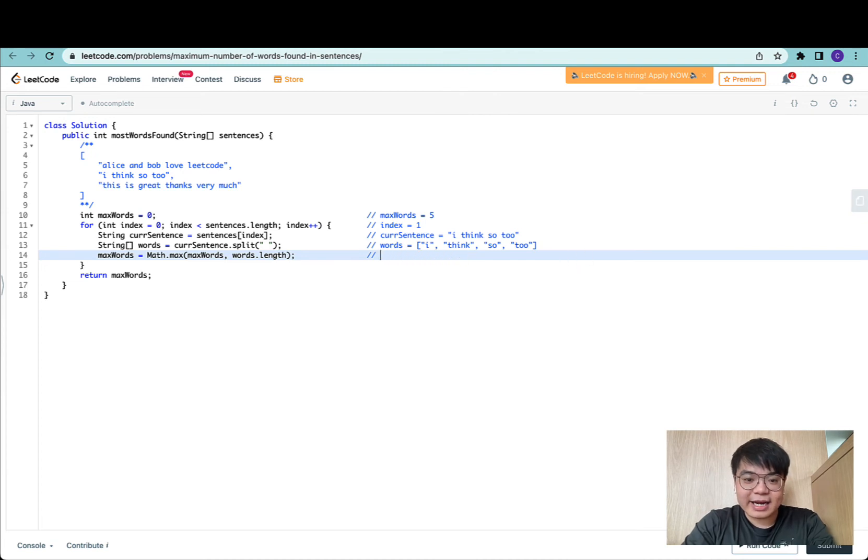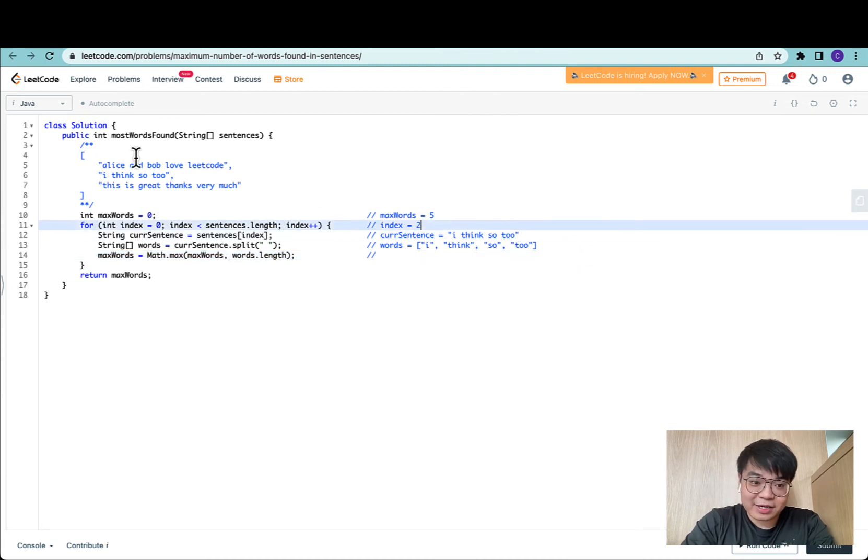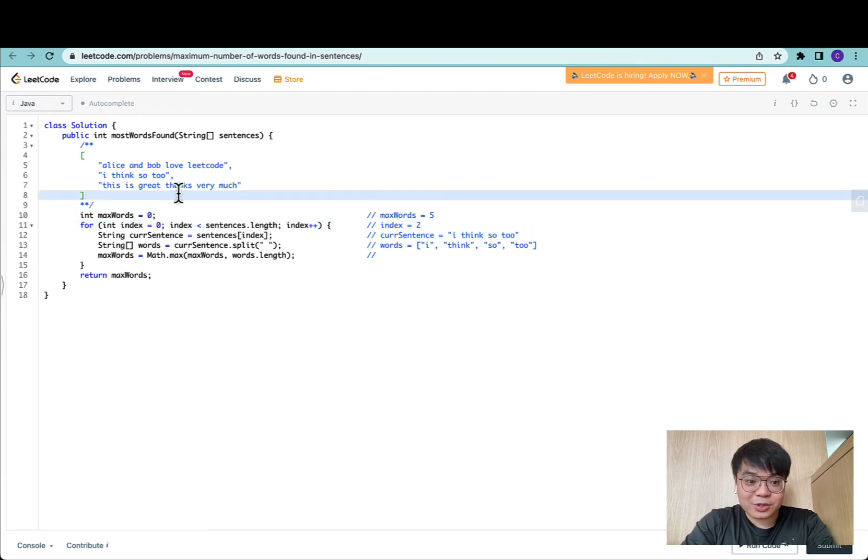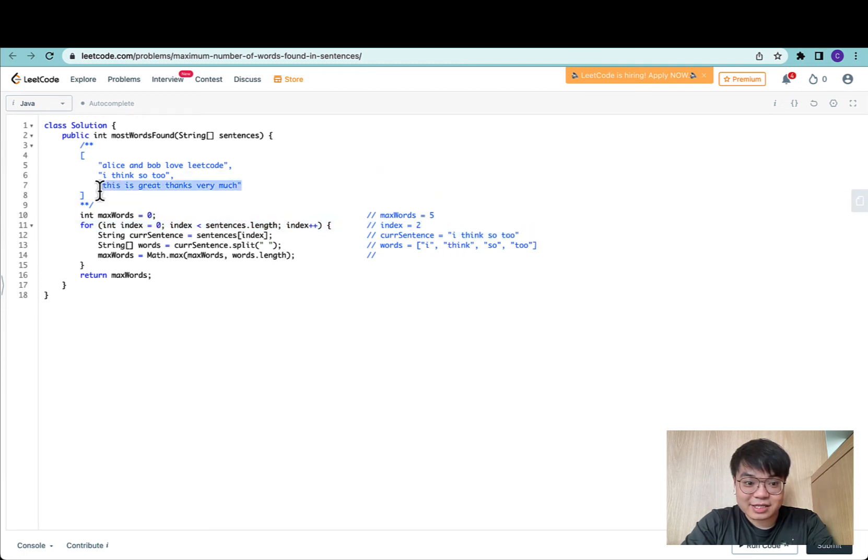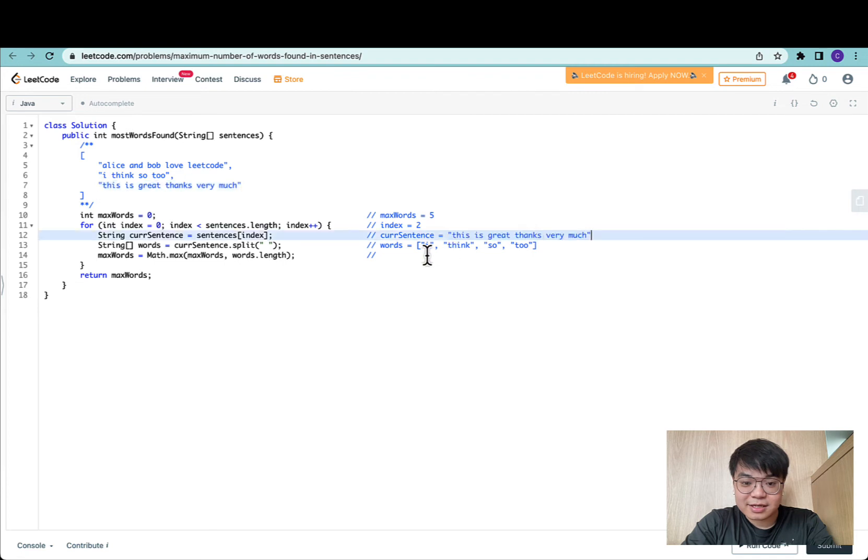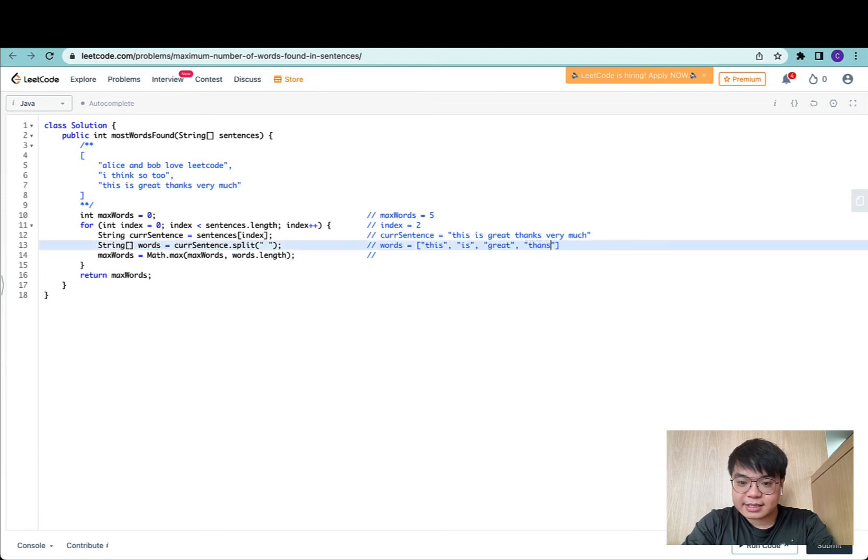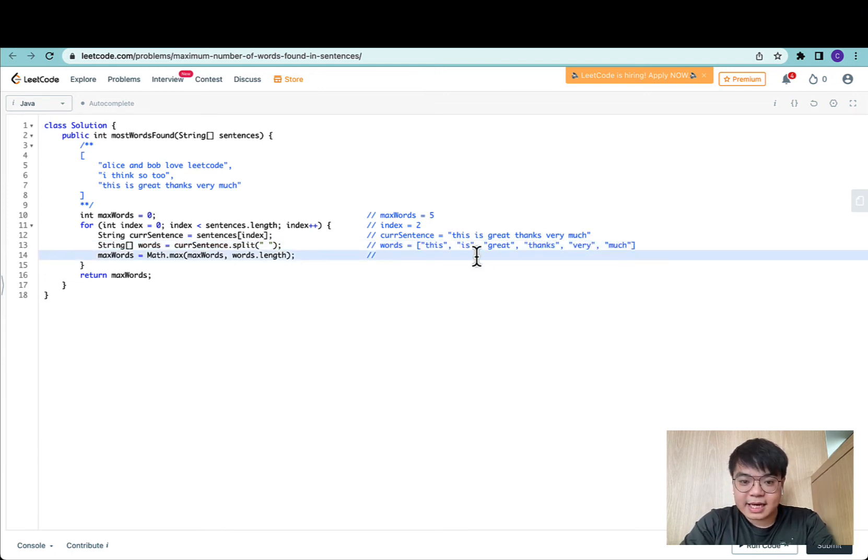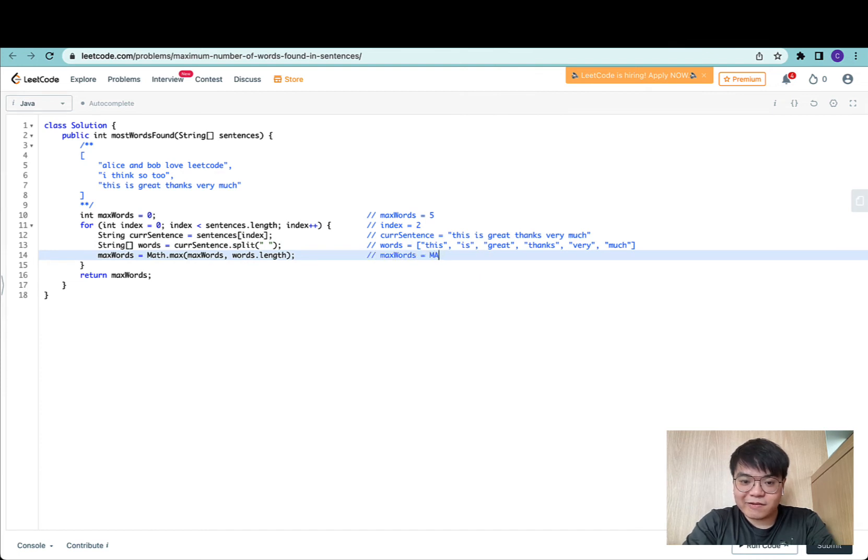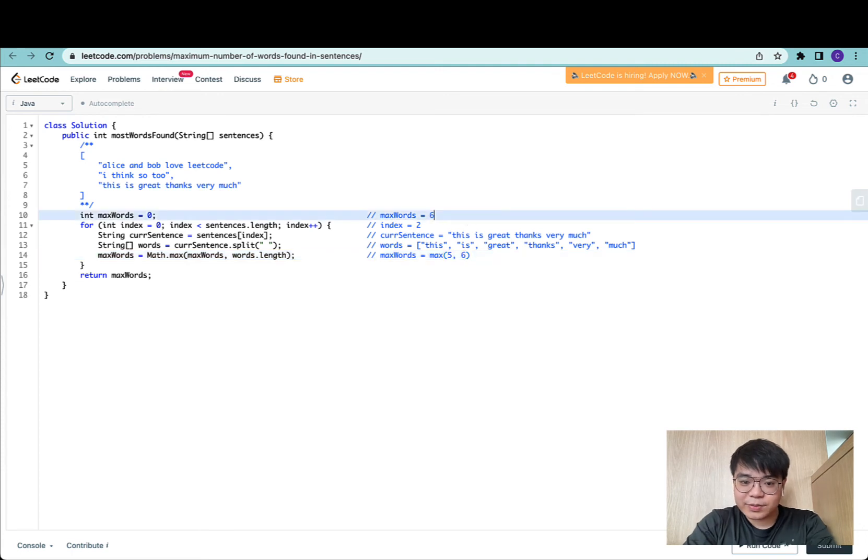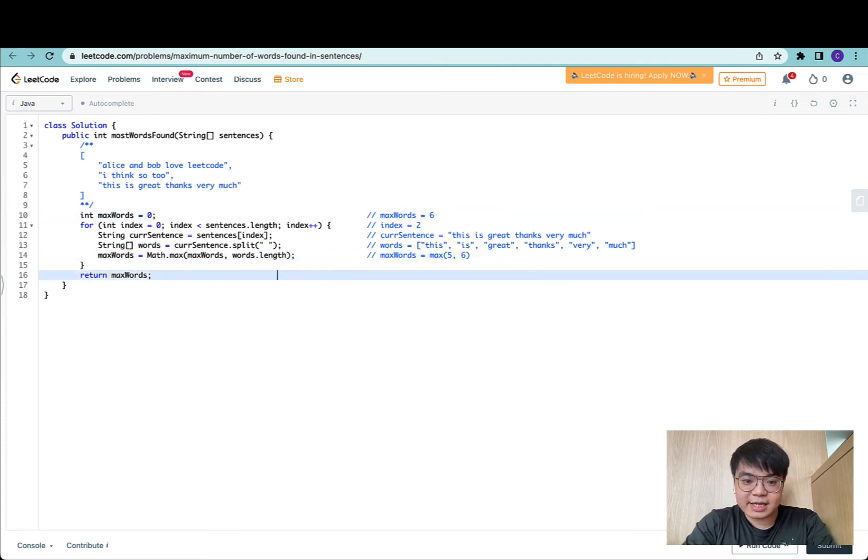Now we're at the final sentence. This is great, thanks very much. In this case, max words would be max of five and six. We set max words to six and return max words as six.